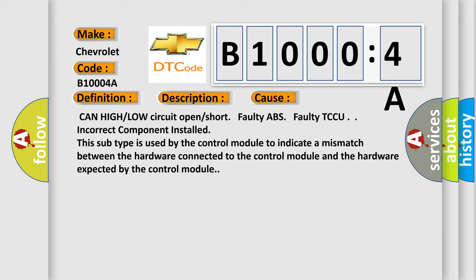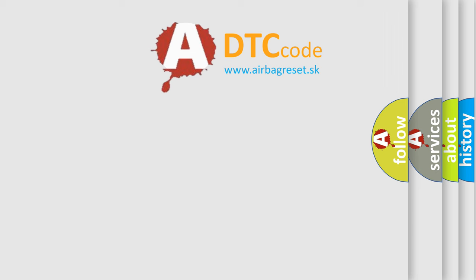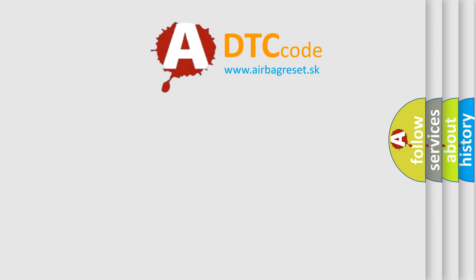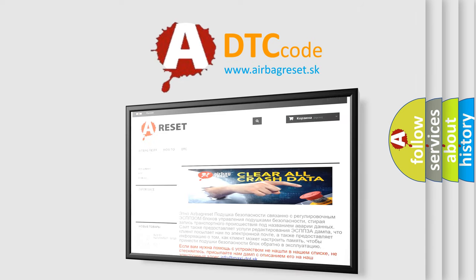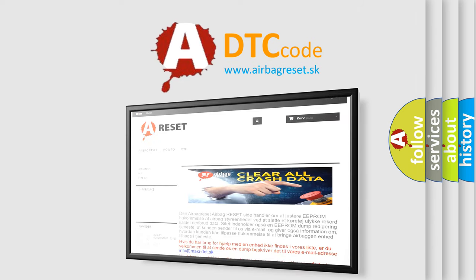The Airbag Reset website aims to provide information in 52 languages. Thank you for your attention and stay tuned for the next video.